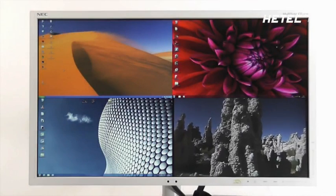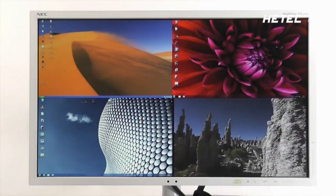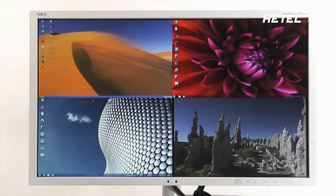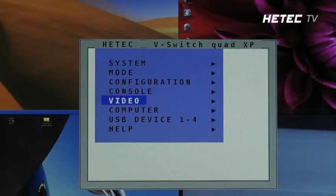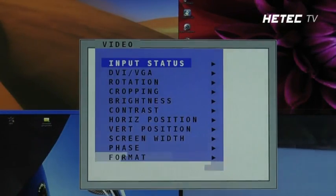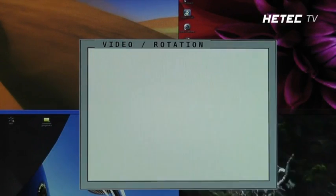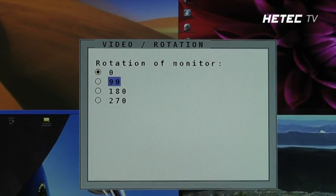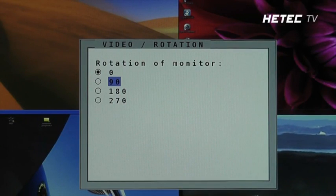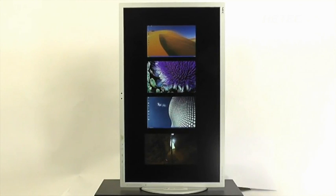Use the new image rotation feature with monitors supporting 90 degree portrait display. Call up the on-screen display and set the vSwitch Quad XP to display at the rotation angle that you desire. Then your monitor can be swiveled to the angle that you have set.